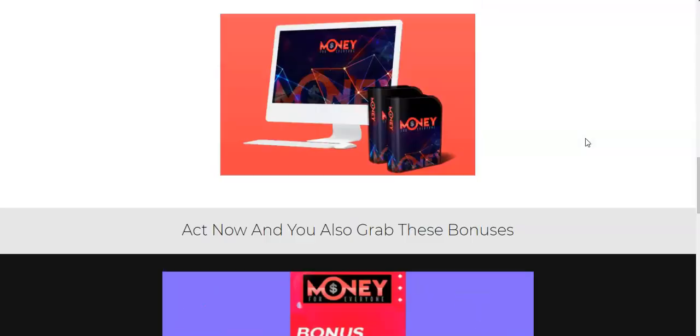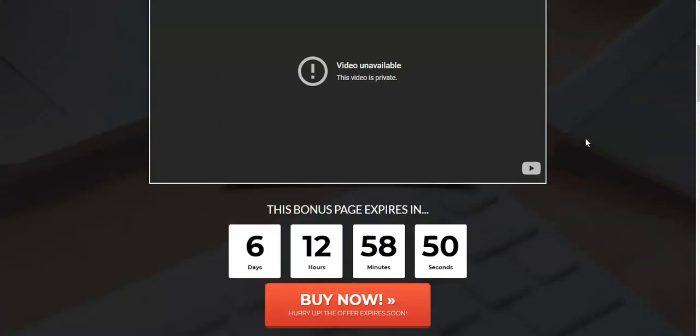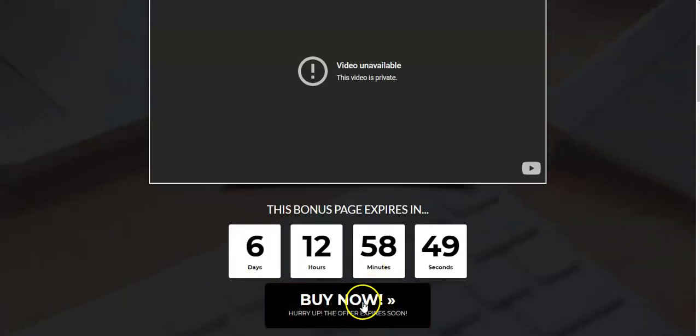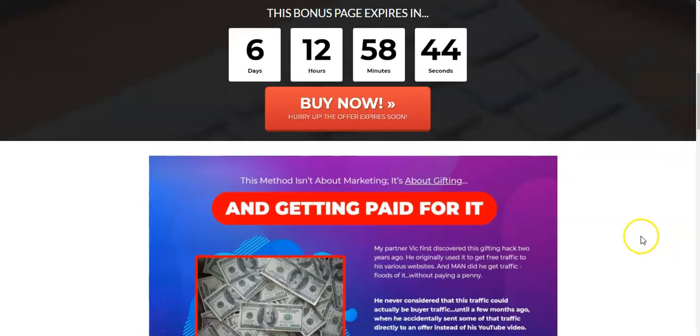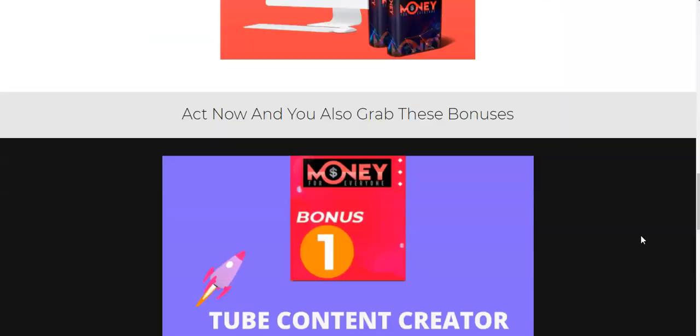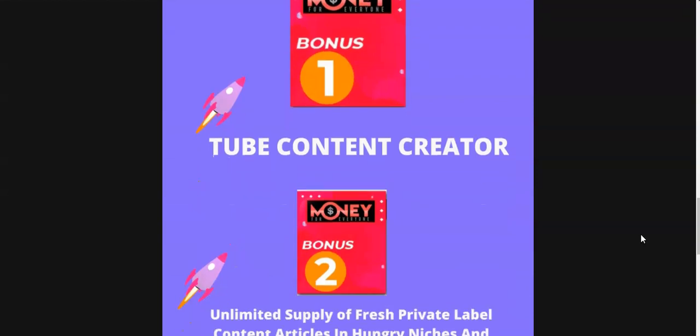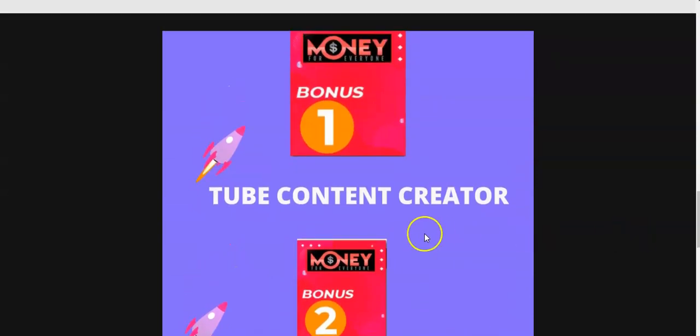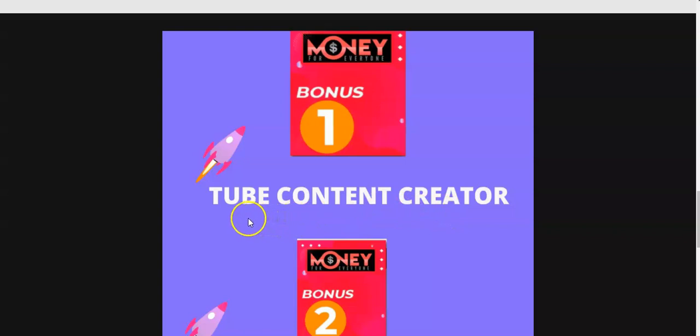When you land on this bonus page you just scroll down and all you have to do is just purchase this Money For Everyone through this red button. Just buy this Money For Everyone through this link and you'll get access to these bonuses free of charge to you. Let me talk about my bonus again. My bonus number one is called Tube Content Creator and what this does is this is an app, this is a software, it's a web-based software and you don't have to download anything.